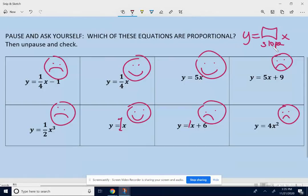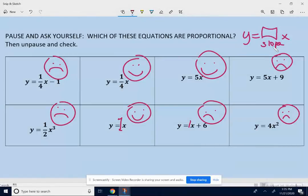We're going to get into this in a lot more detail after Thanksgiving break. For right now, there's an IXL assignment — it's just to see if you can distinguish between proportional and non-proportional graphs and equations. Just do the best you can, use the hints, and let me know if you have any questions.